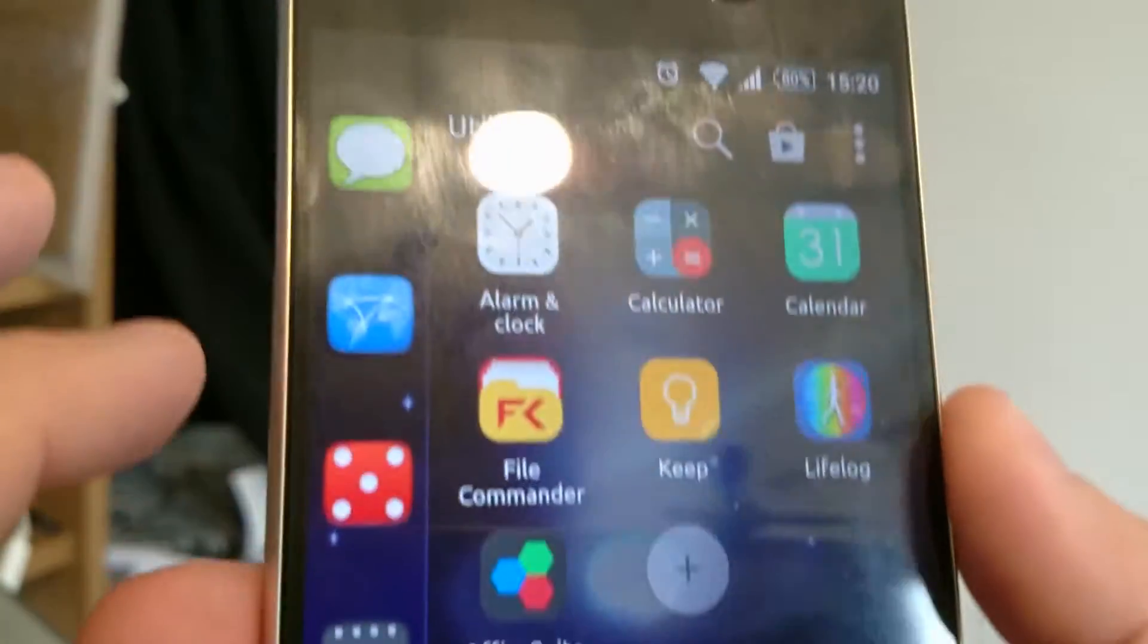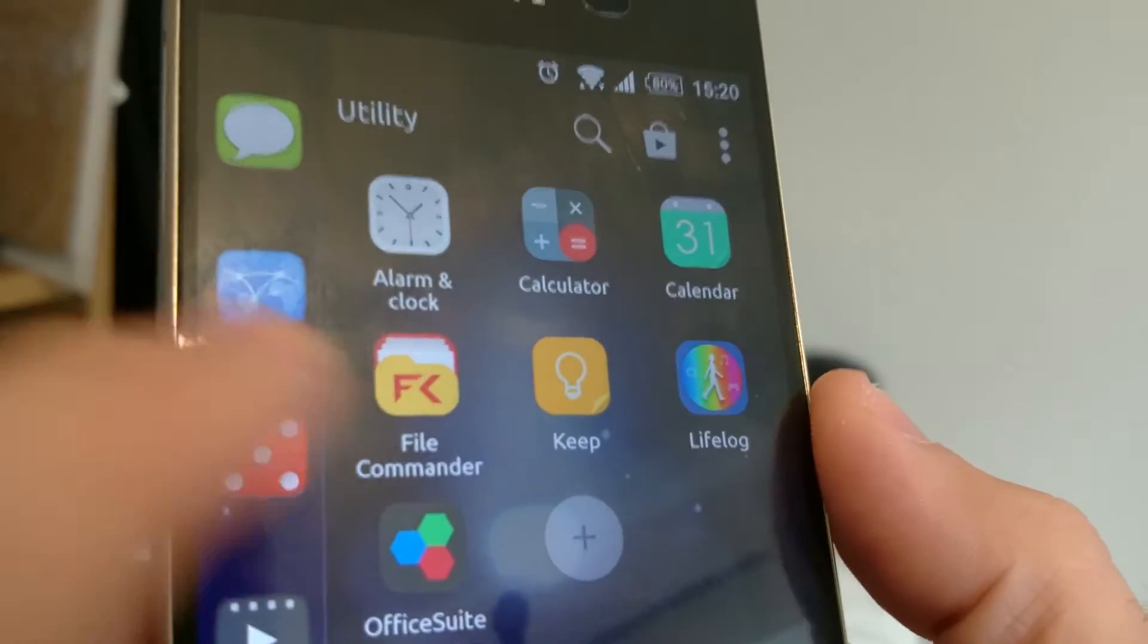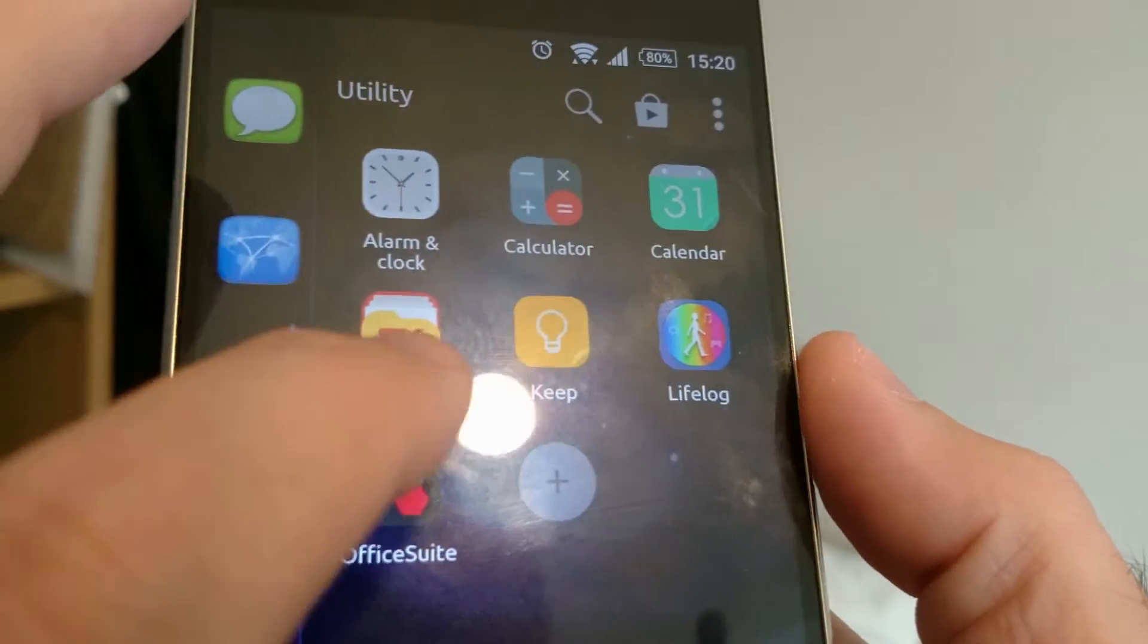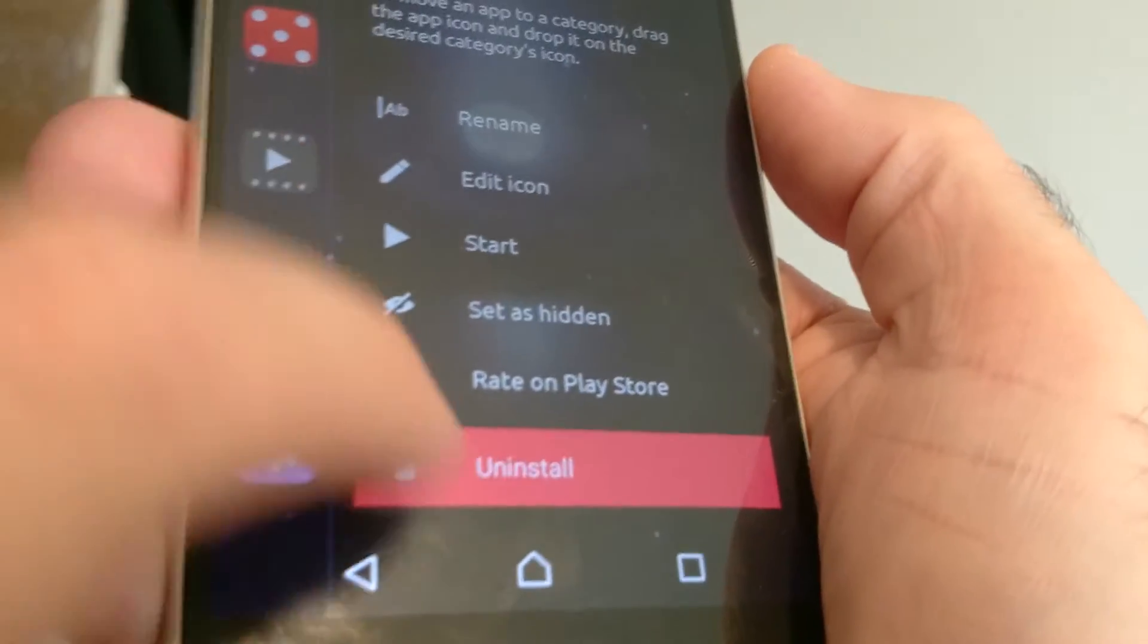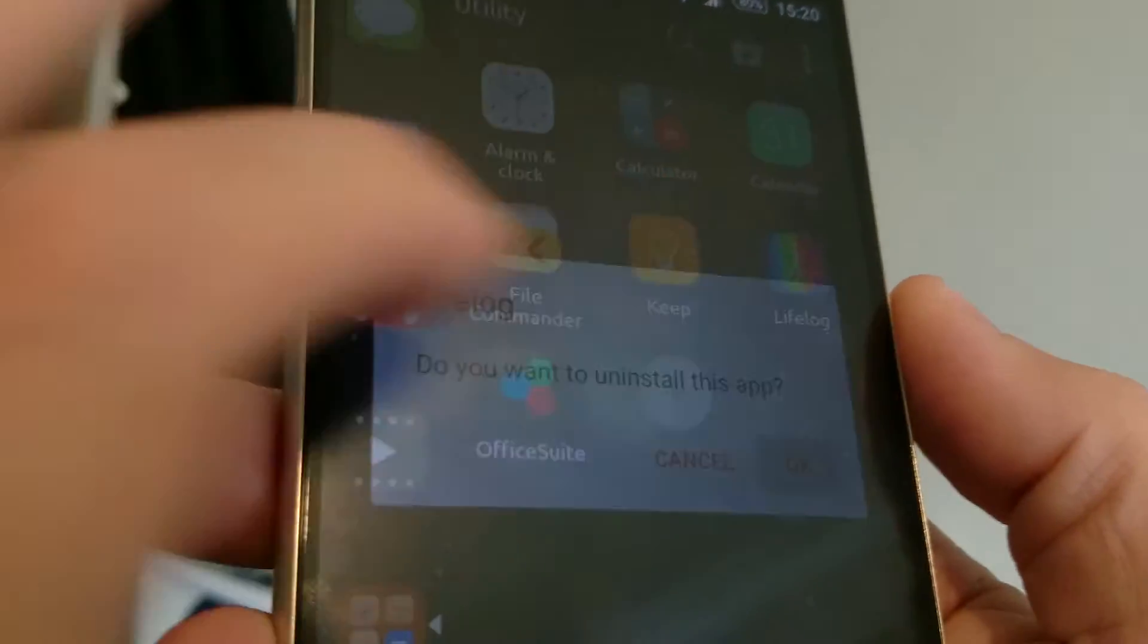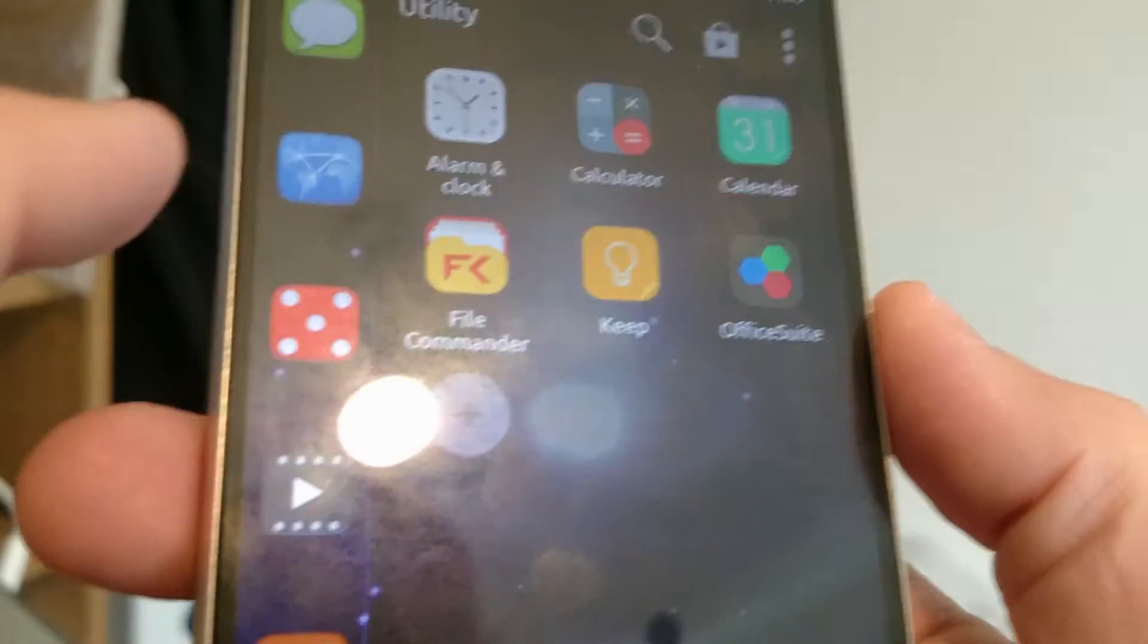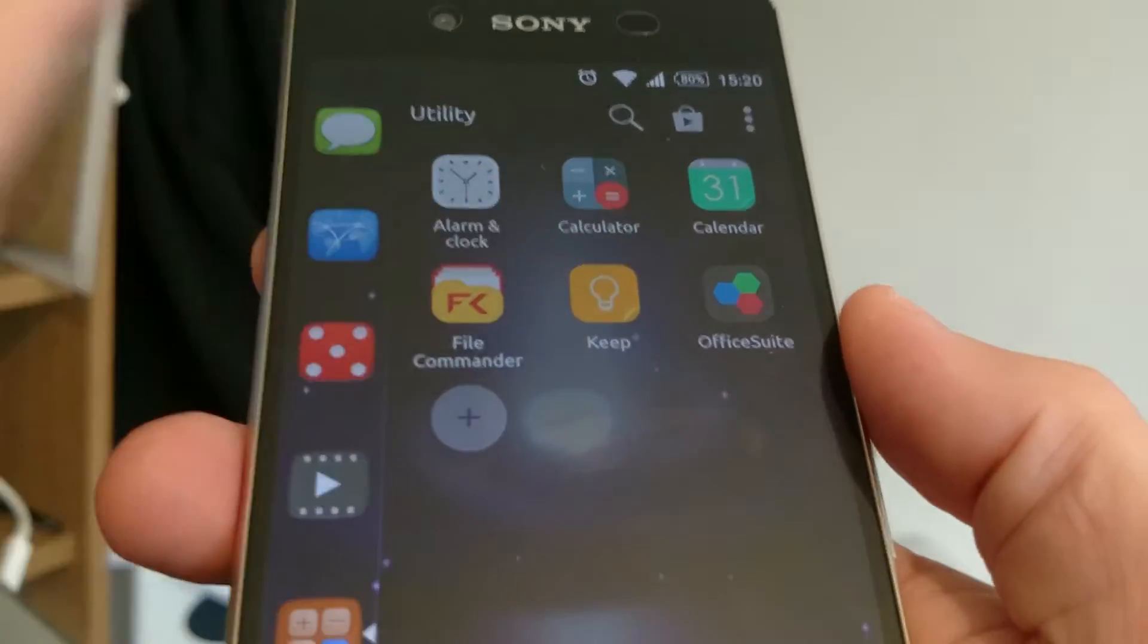So this junk here, alarm clock calculator, calendar, file commander. I did actually upgrade to premium as well. I'm quite impressed by that. Keep is pretty cool. Life Log, I don't really use that. I tend to use Google Health or whatever it's called. Is it going to let me uninstall that? It is going to let me uninstall Life Log. Well, Sony, I'm getting more impressed with Sony because you're normally the king of trying to lock you in.